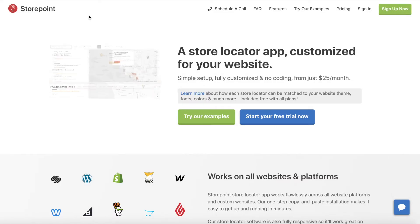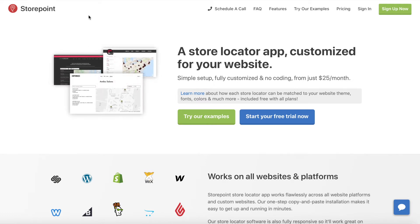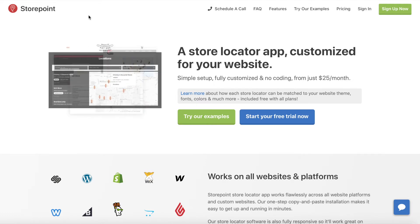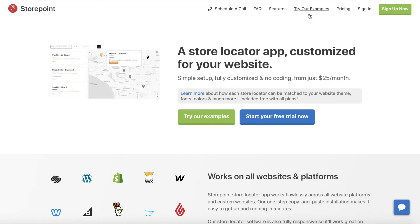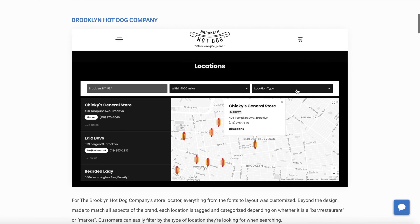Thank you for watching, and if you are looking to set up a map or store locator for your website, check out StorePoint.co. We create customized maps and store locators for your website, so they're nicely matched to your branding and website theme. And let me know if you have any questions about Google Maps or Mapbox. Thank you.